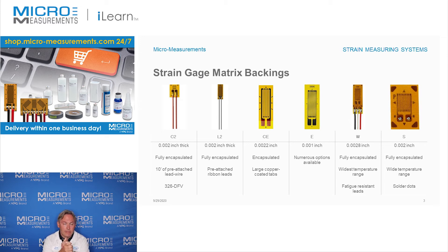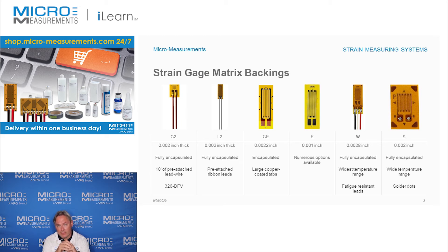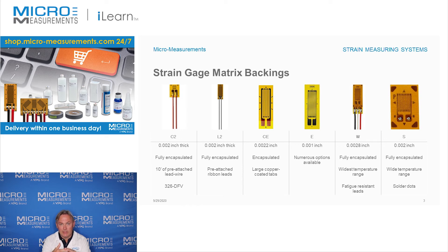CE backings are widely used in industry for general purpose stress analysis testing. They are available in a wide variety of sizes, all the way down to a 0.015 inch gauge length, and in CE construction you can get gauges up to 0.5 inch active gauge length. All geometries are available in CE construction: uniaxial, T rosettes, shear patterns, rectangular rosettes, and even delta rosettes.